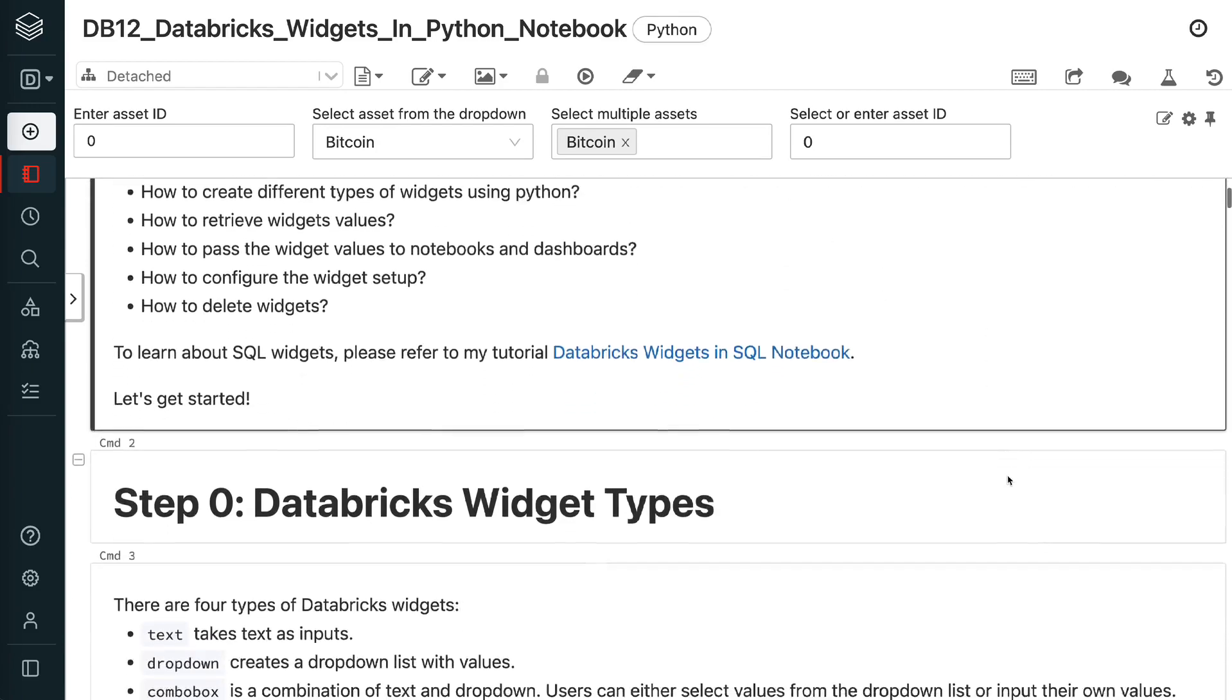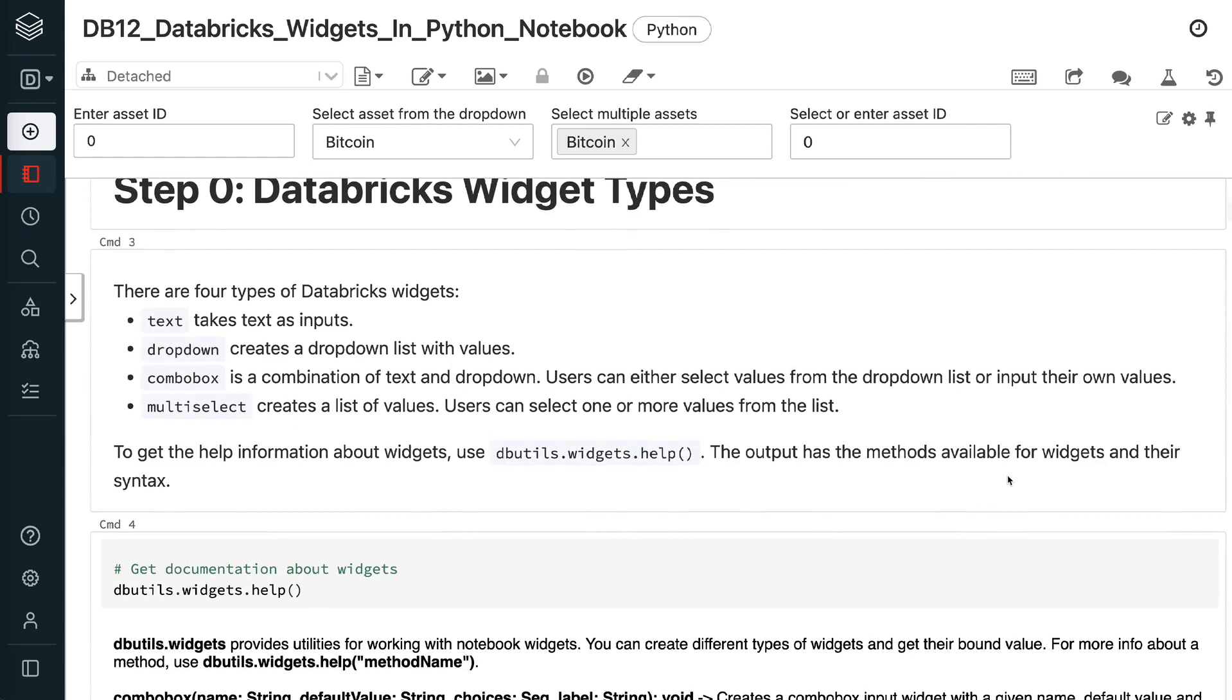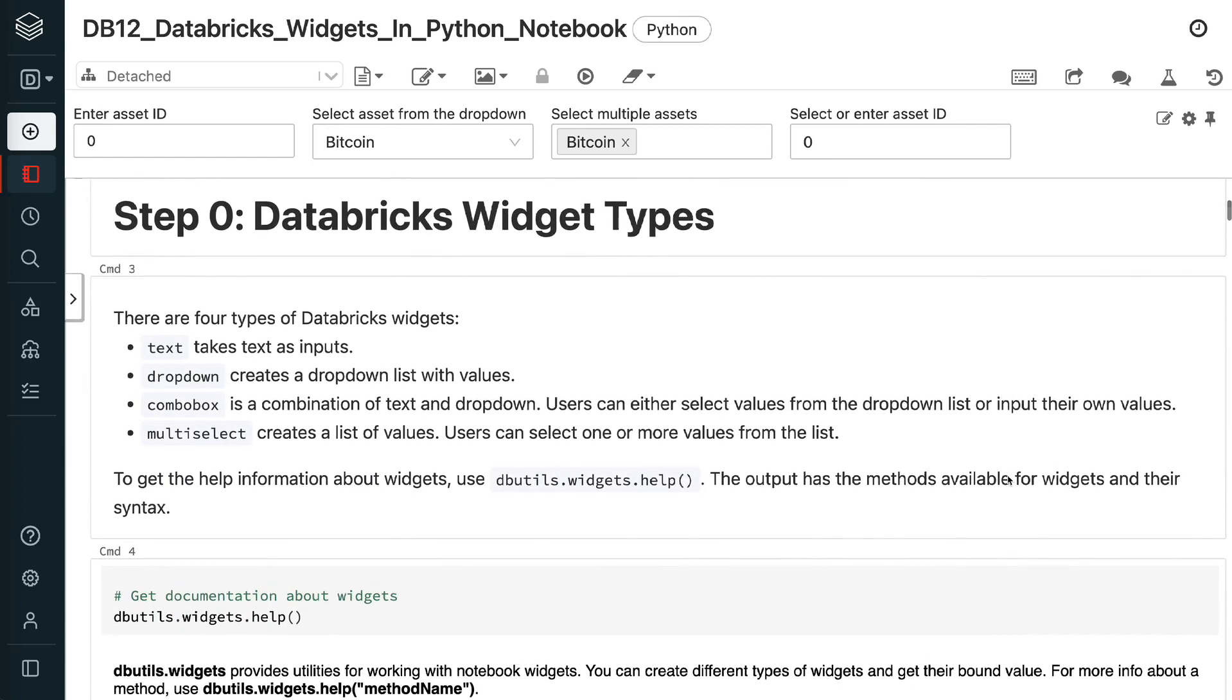There are four types of Databricks widgets. Text takes text as inputs. Dropdown creates a drop-down list with values. ComboBox is a combination of text and drop-down. Users can either select values from the drop-down list or input their own values. Multi-select creates a list of values. Users can select one or more values from the list.